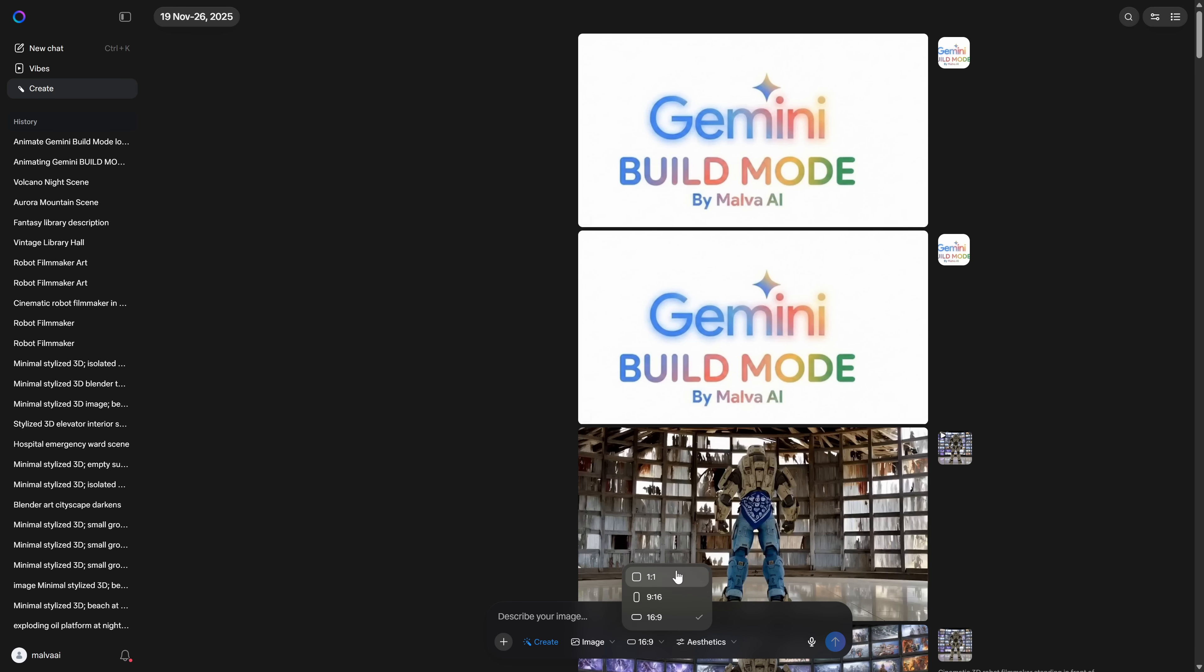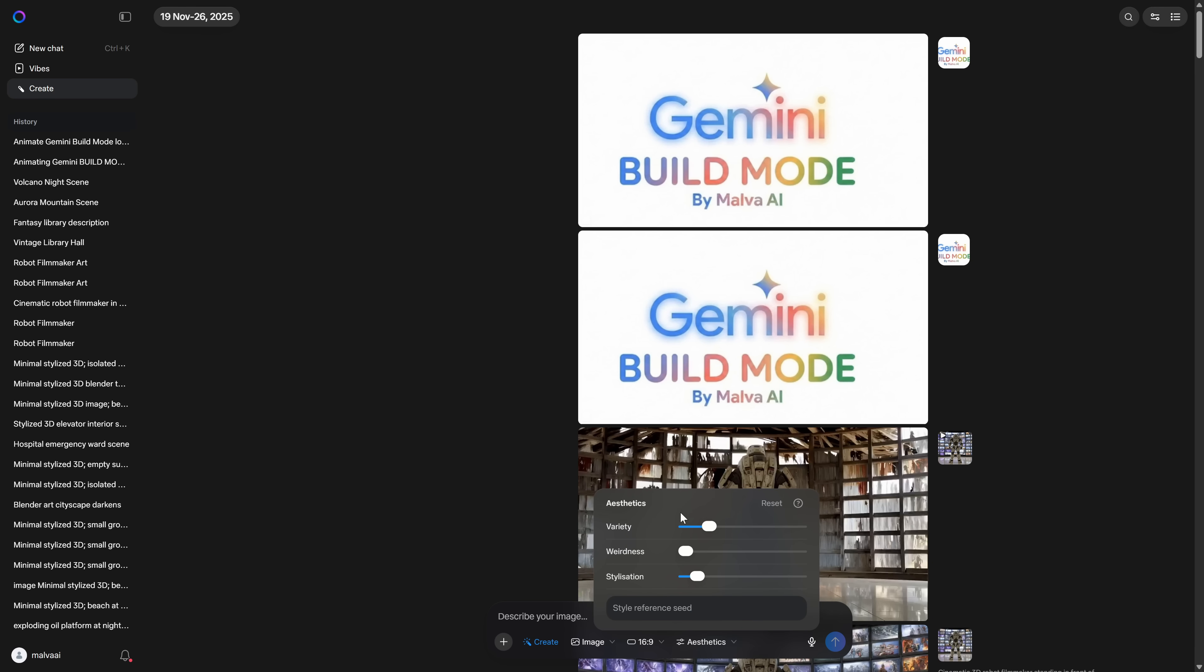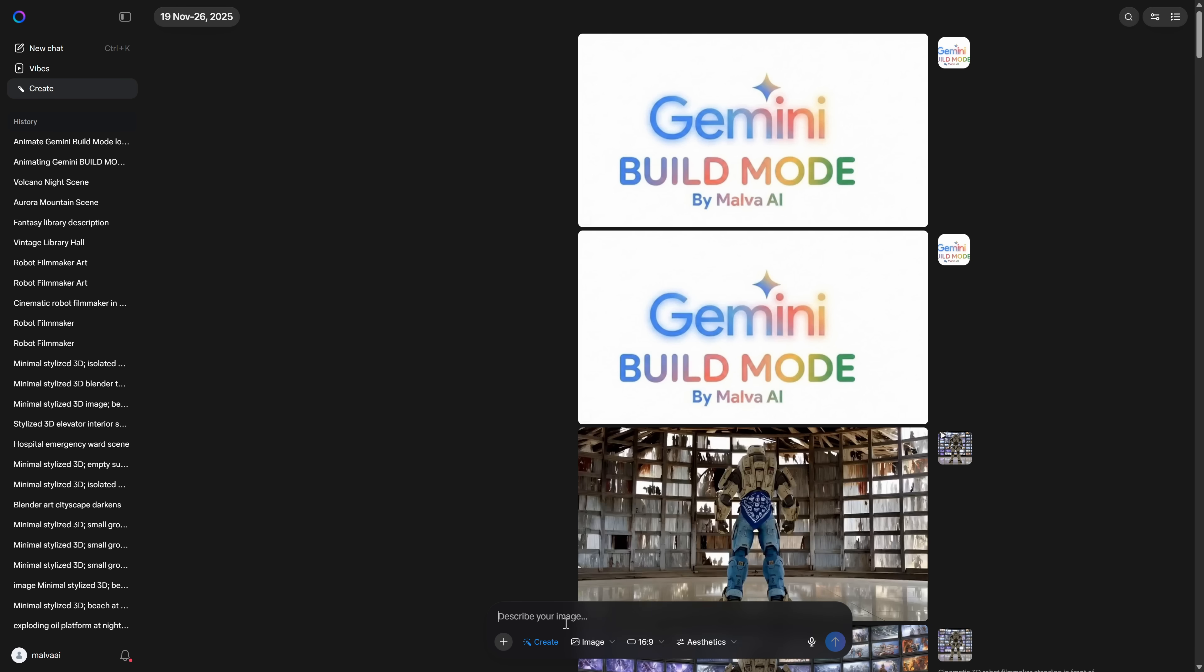We go to the Create section, choose that we want to generate an image, and pick Horizontal or Vertical depending on the format we need for that clip. In the Aesthetic settings, I suggest using Variety at 20, Weirdness at 0, and Stylization at 100. That gives you detailed but controlled results.